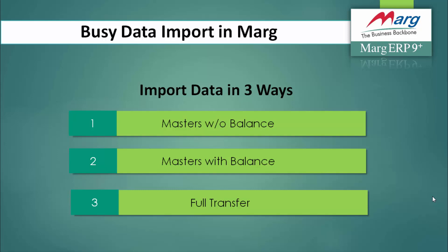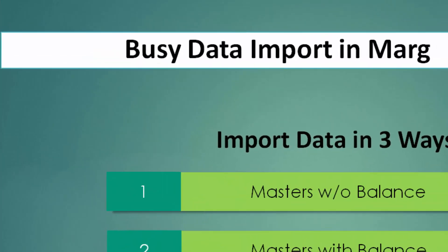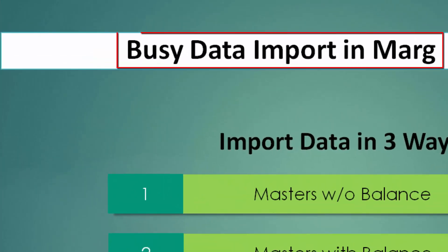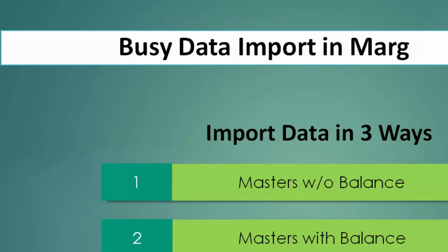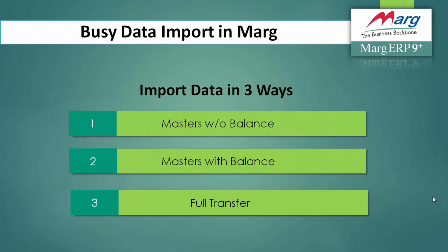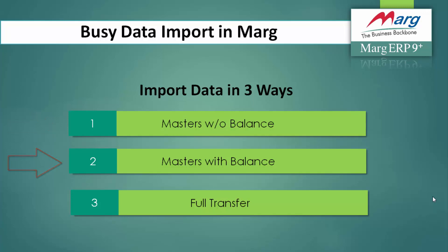Hello everyone, today in this video we are going to see how to import data from BZ software to Marg ERP software. You have three options to import data: one is masters without balance, masters with balance, and full transfer. So let's see how you can import data from BZ software to Marg ERP software.